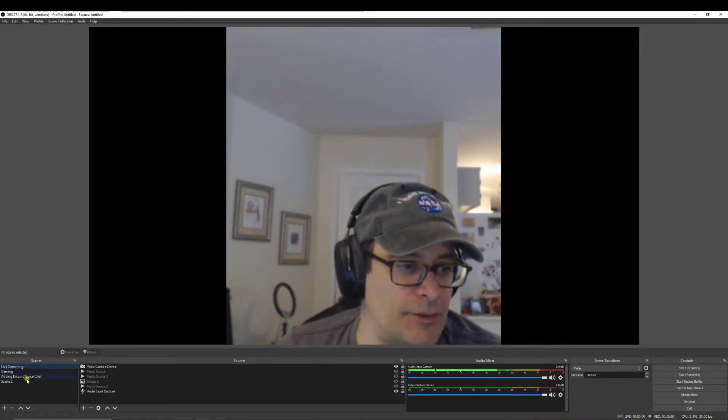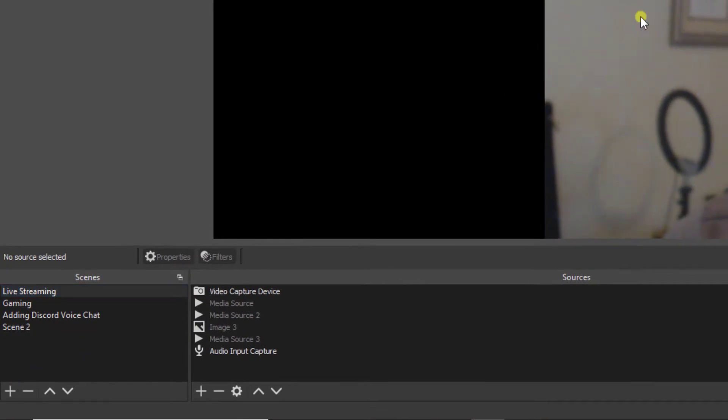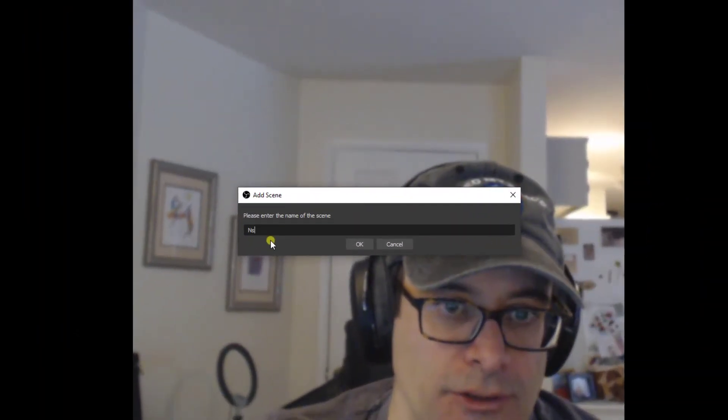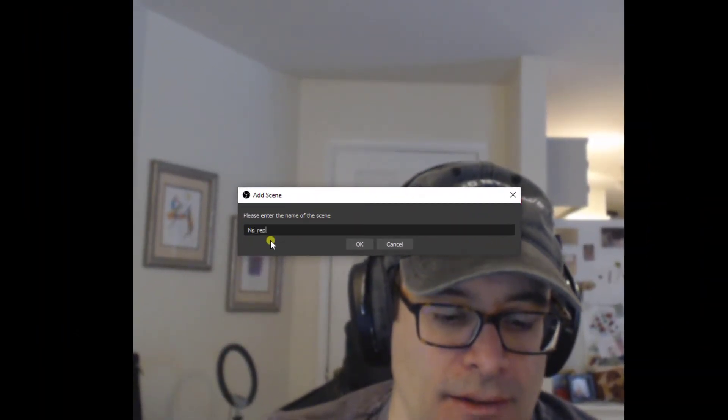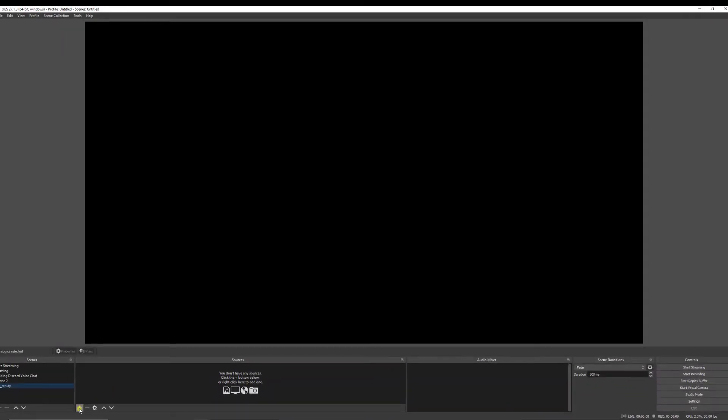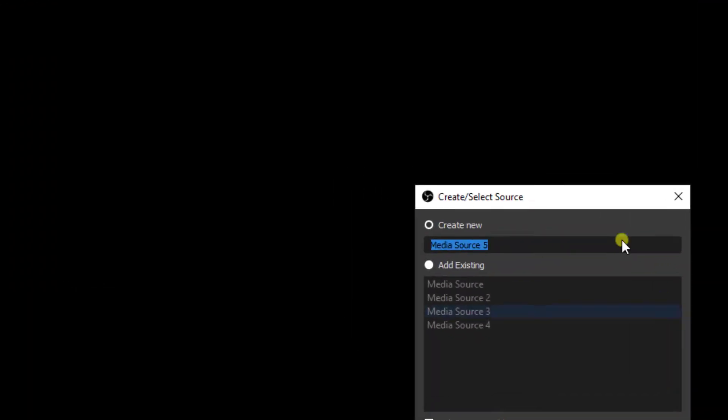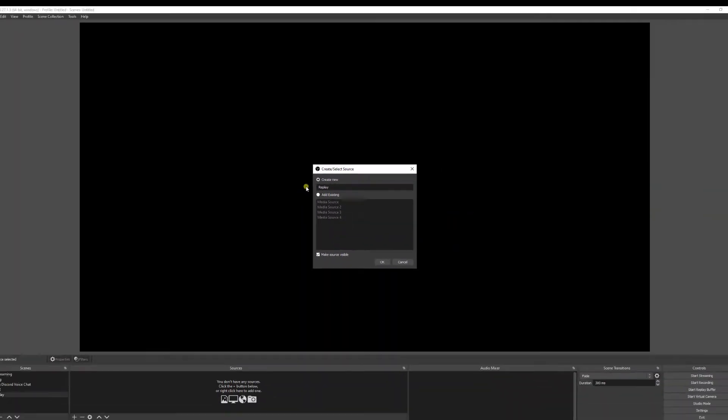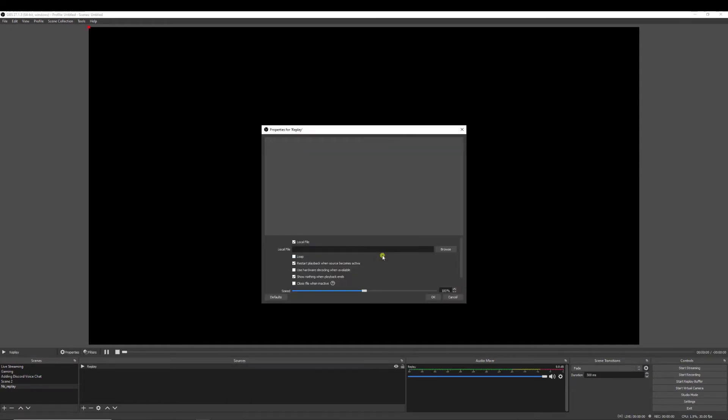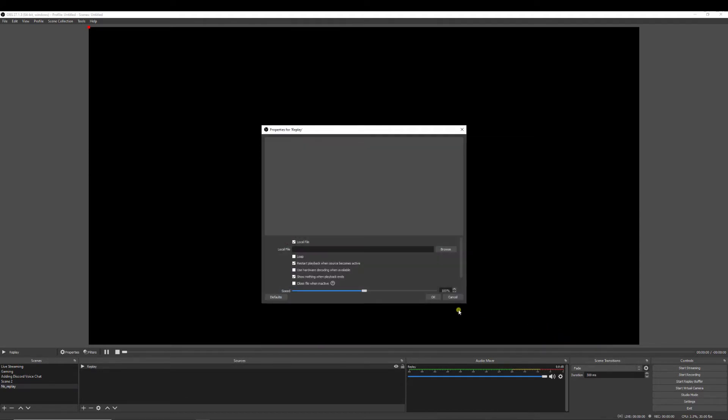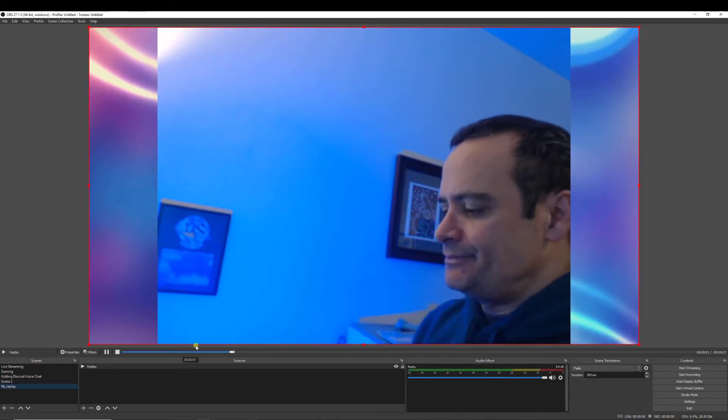So now I want to click on the plus sign and create a new scene. We'll just call this replay. Hit OK. Hit this plus sign down here and go to media source. And we'll name this replay. Now we'll look for our media. And there's our replay. Open. We click OK. And there you have it.